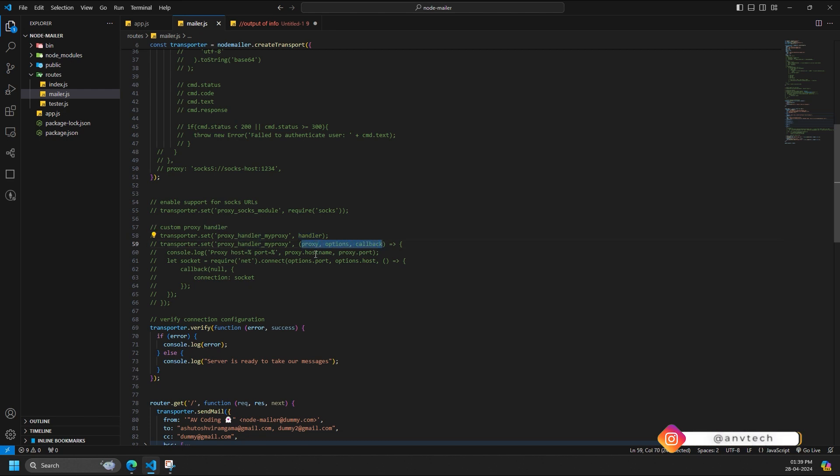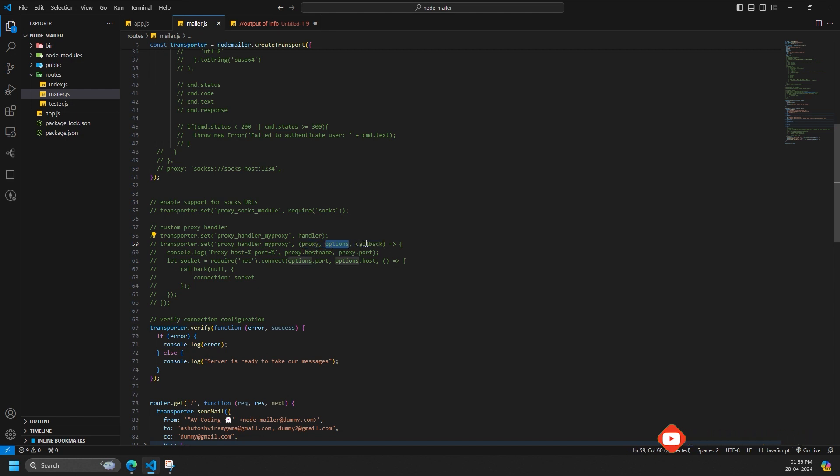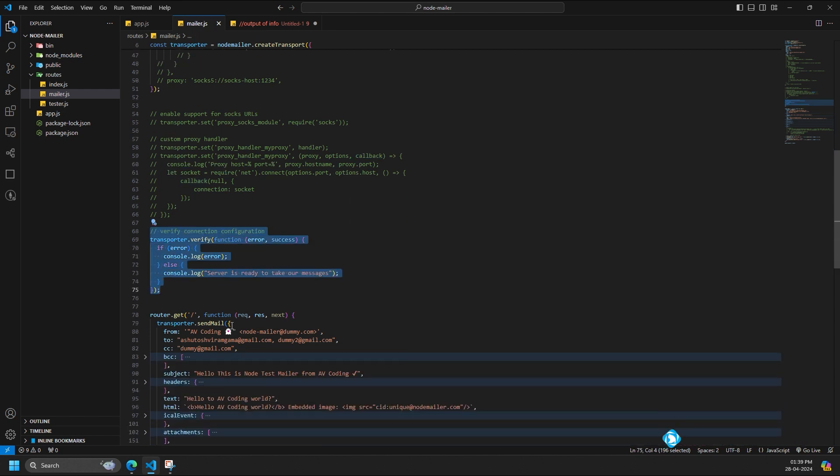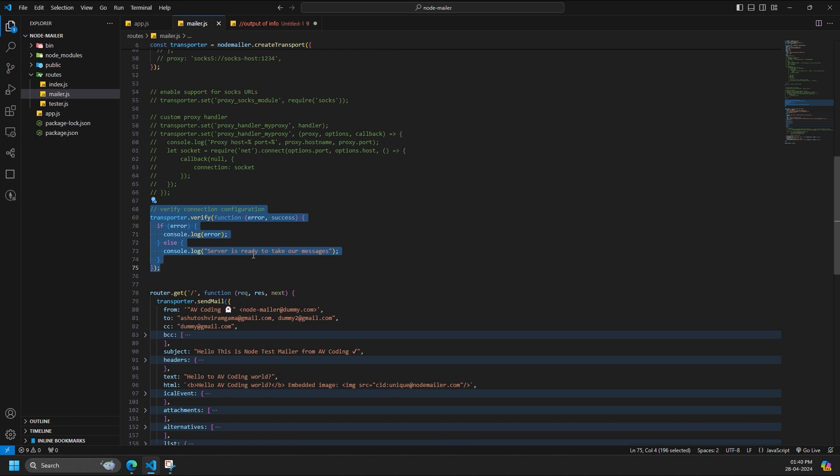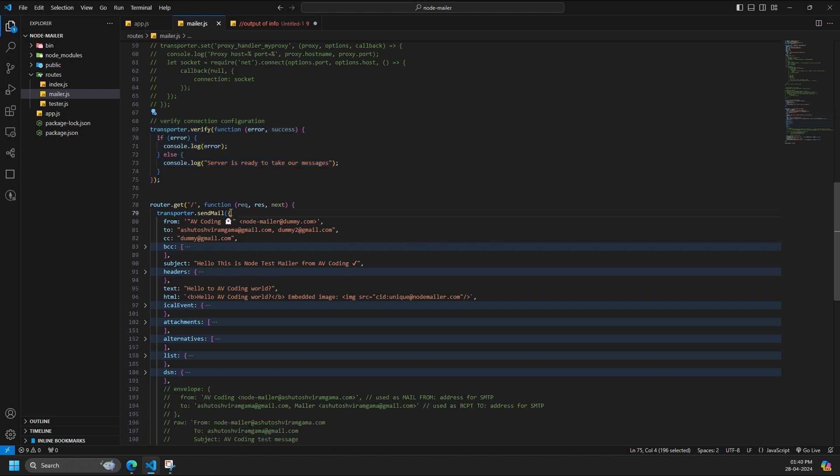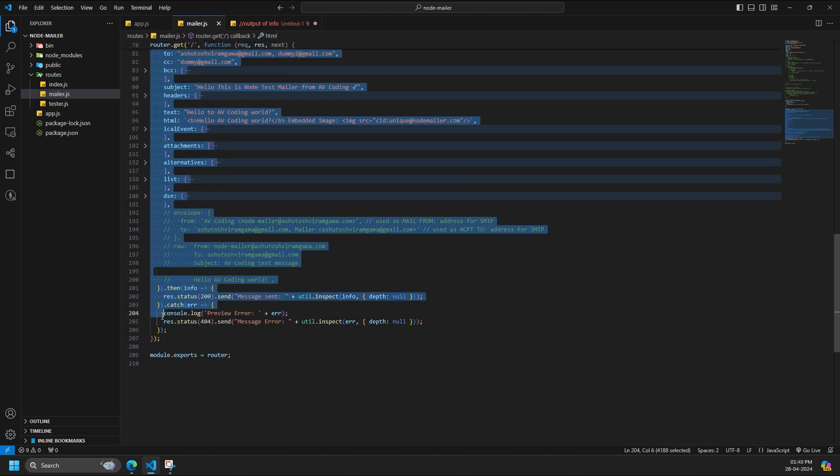It gets the following arguments: proxy is the proxy URL in a parsed form, options is transport configuration object, callback is the function to return the socket. You can verify your SMTP configuration with verify callback call. Also works as a promise. If it returns an error, then something is not correct. Otherwise the server is ready to accept messages.